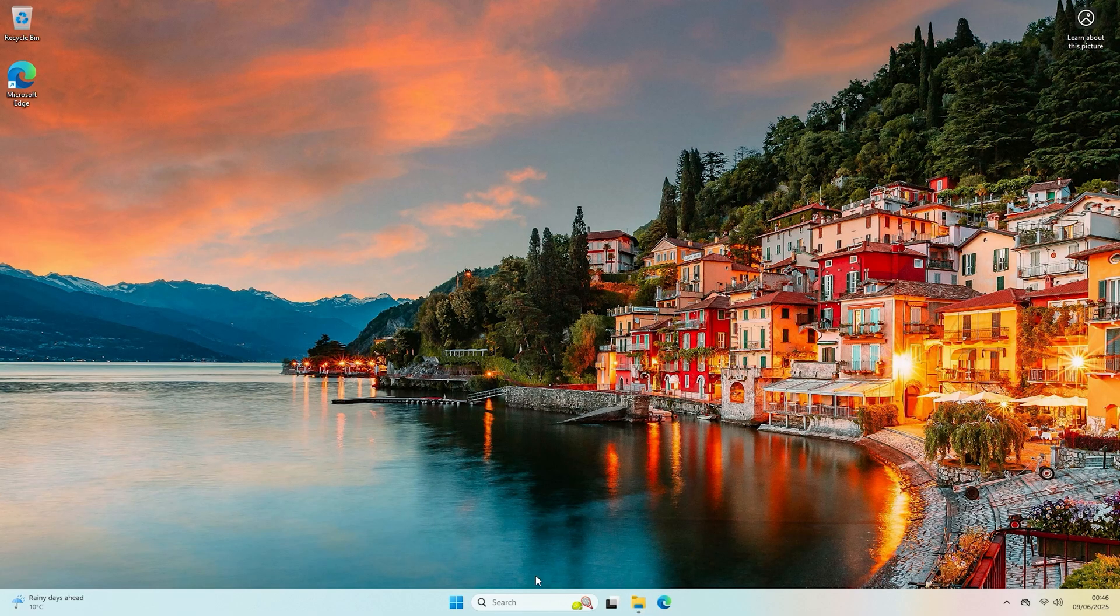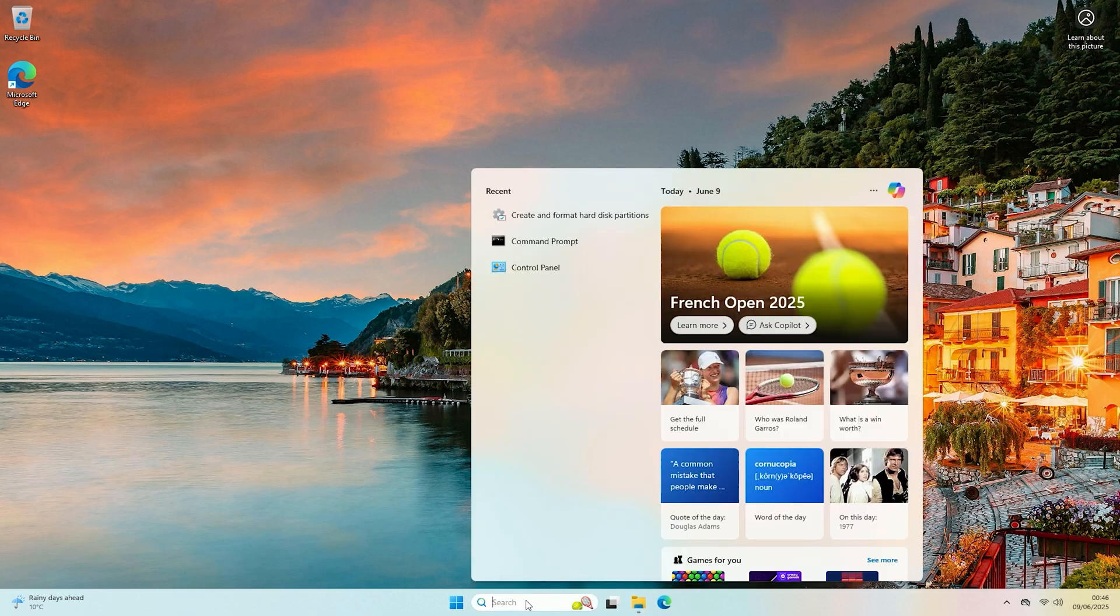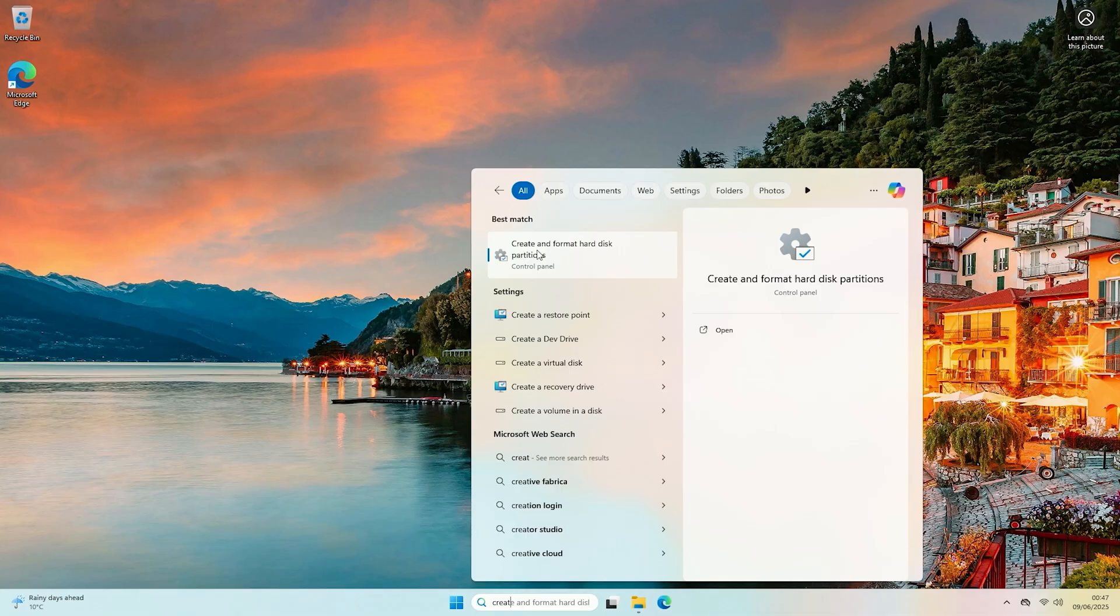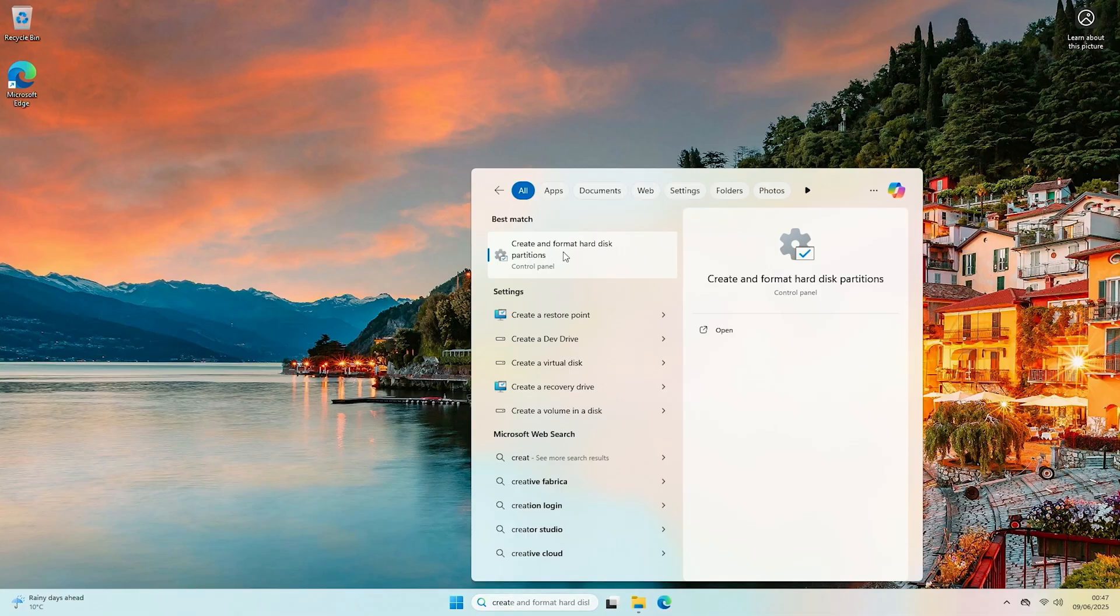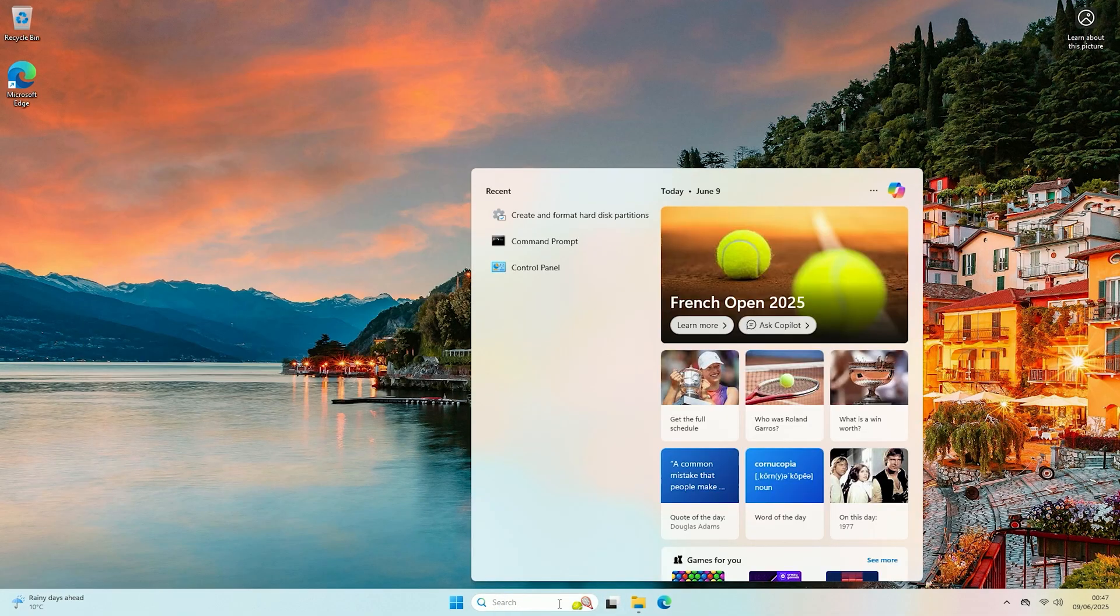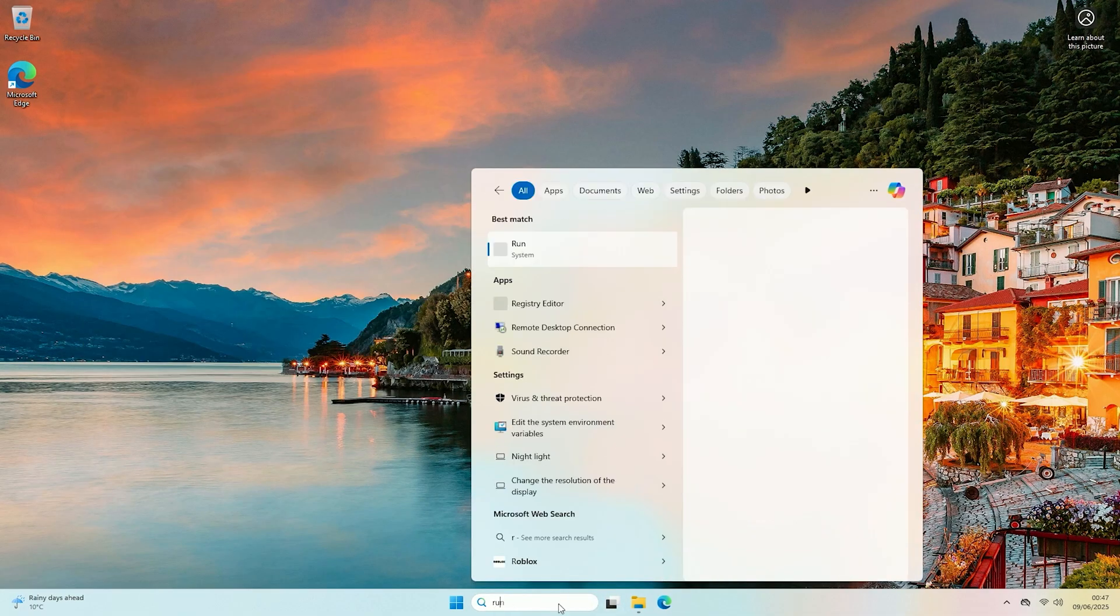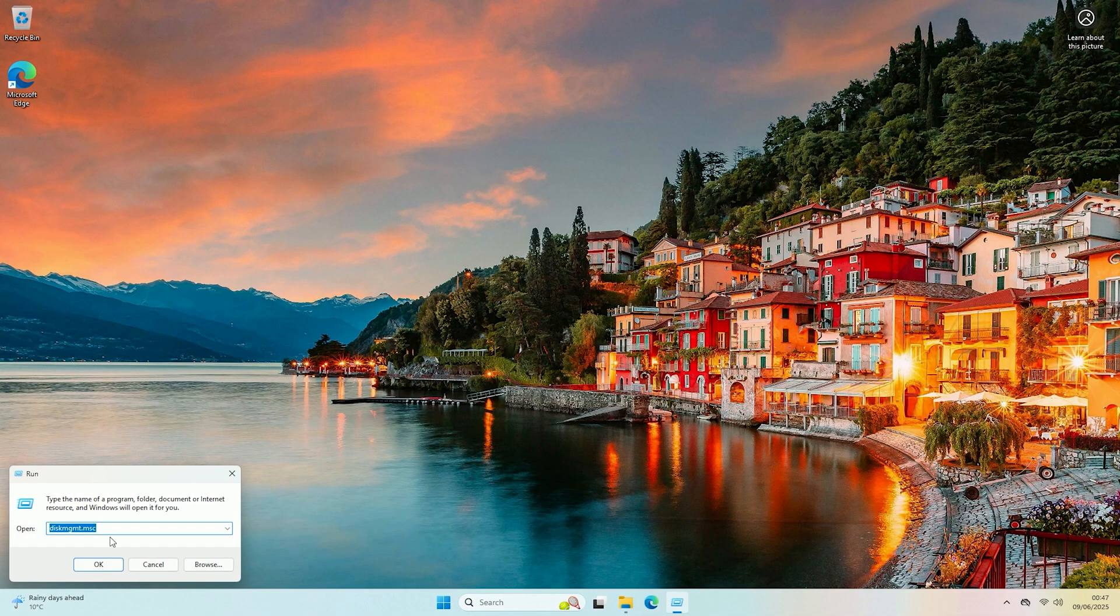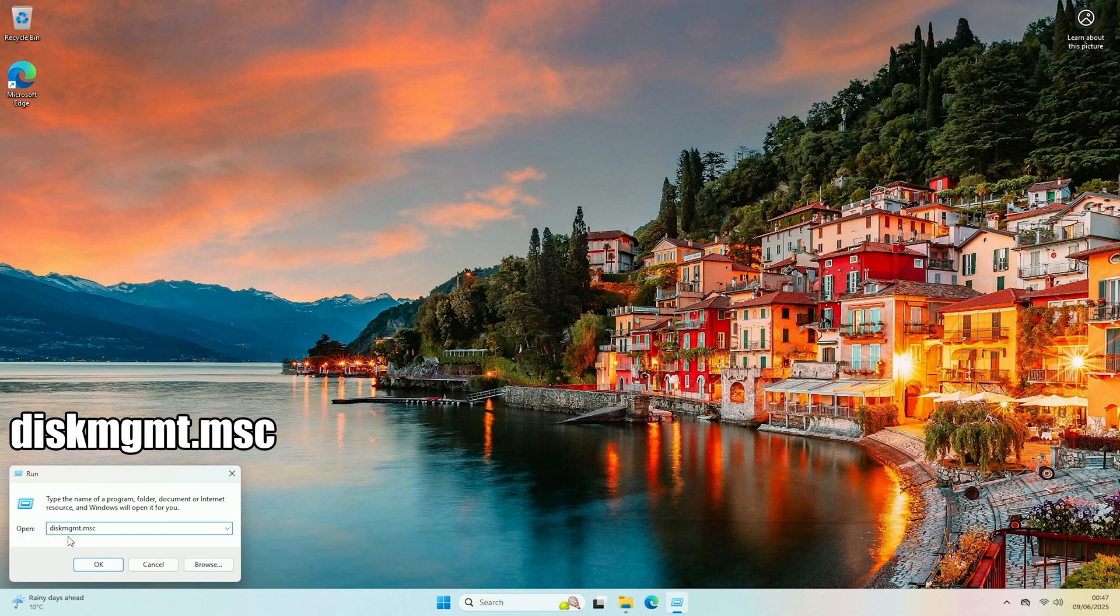So to fix that you can either come to search and search for create and then go on create format and hard disk partitions or alternatively if you're struggling to find that you can type run, open run up and then type diskmgmt.msc and click ok.